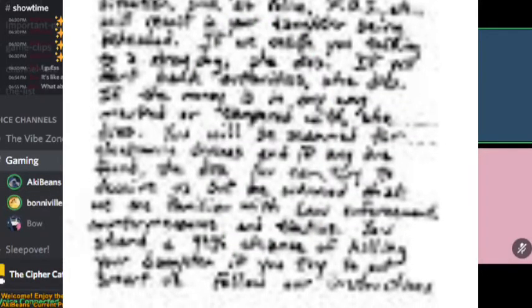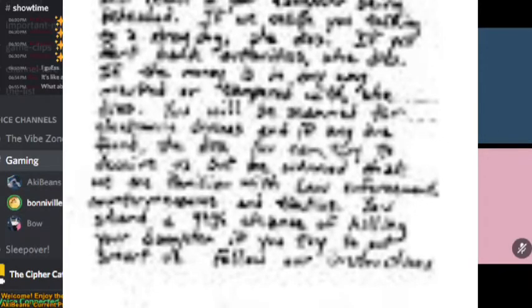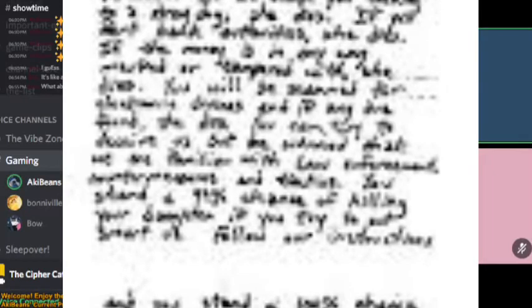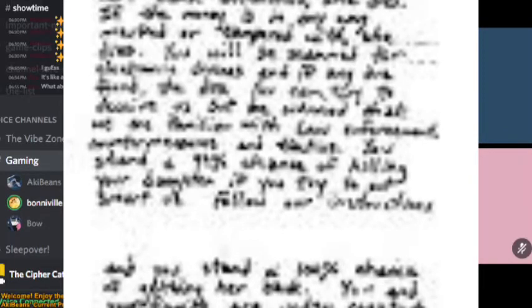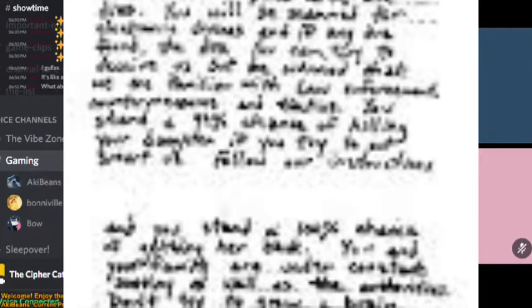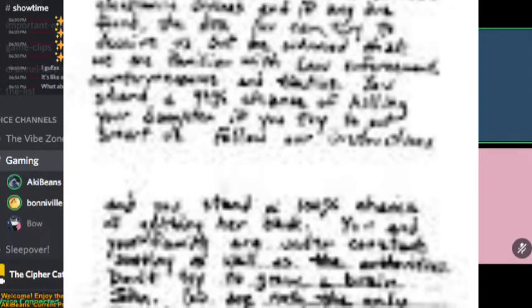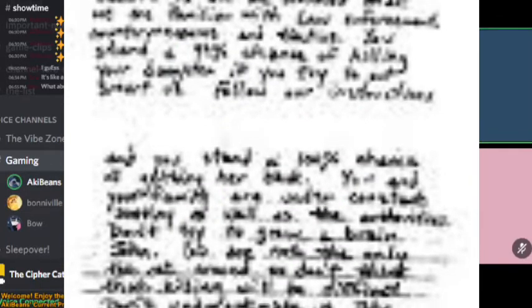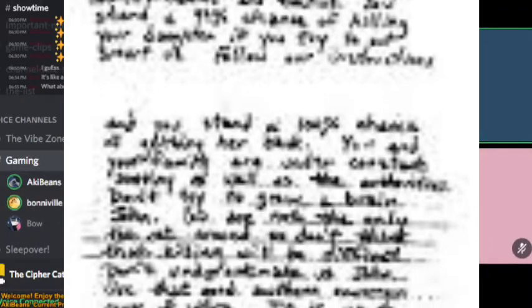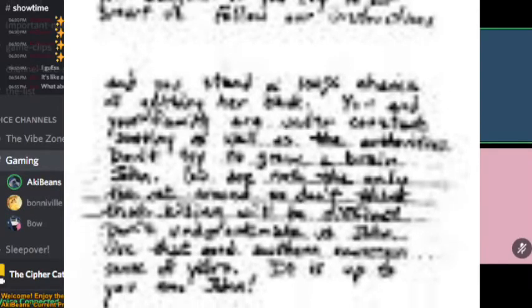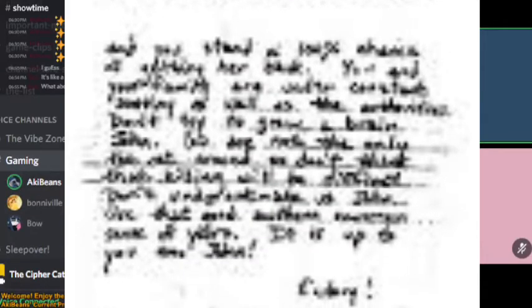You stand on a 99% chance of killing your daughter if you try to outsmart us. Follow our instructions, and you stand on a 100% chance of getting her back. You and your family are under constant scrutiny as well as the authorities. Don't try to grow a brain, John. You are not the only fat cat around. Don't underestimate us, John. Use that good southern common sense of yours. It is all up to you now, John. Victory. SBTC.